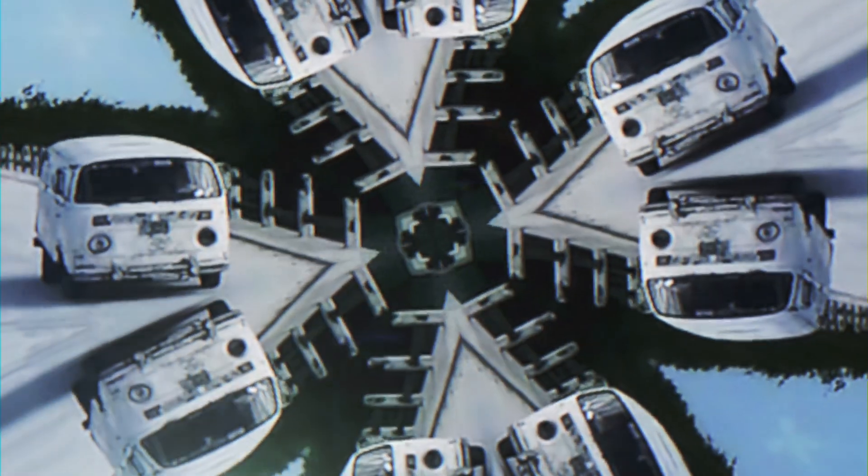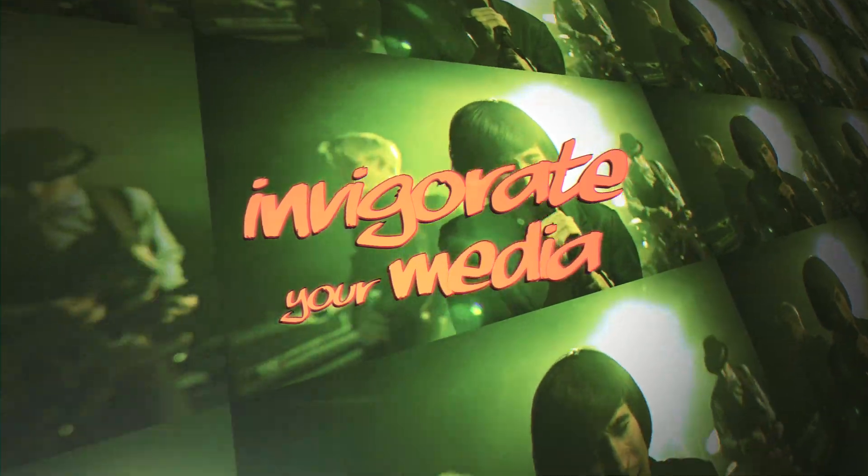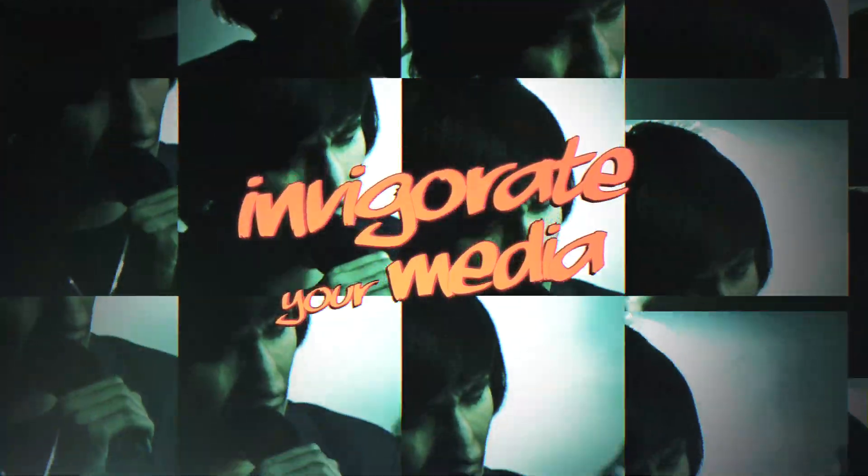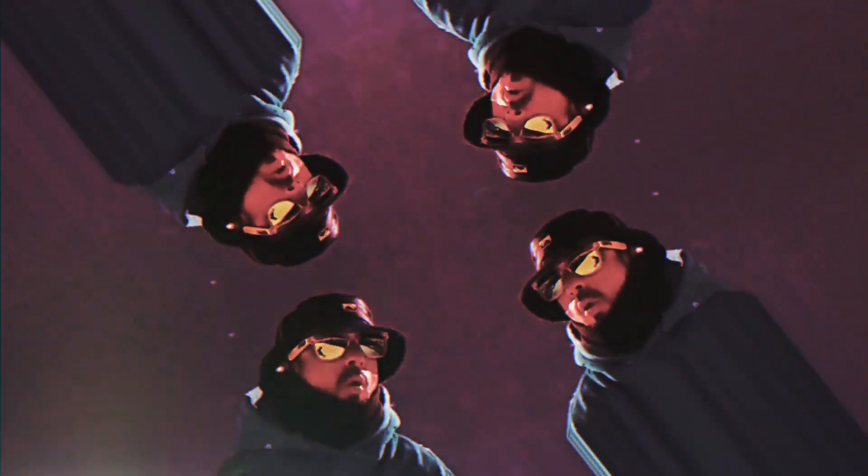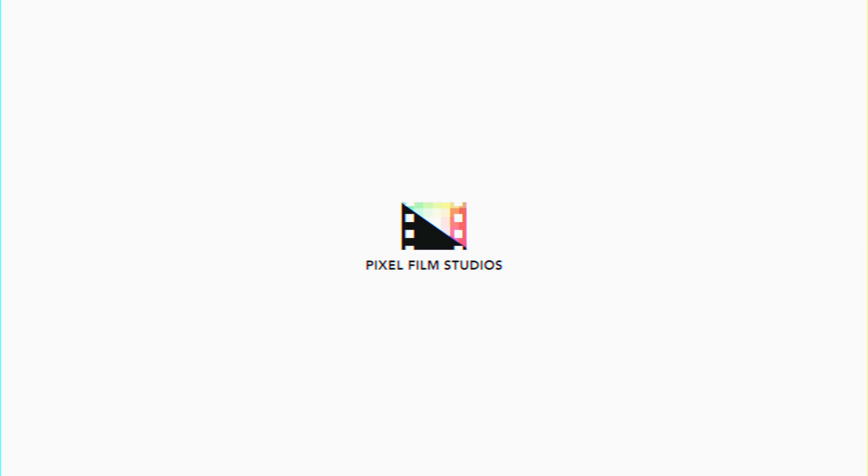And watch as your media is invigorated with amazing effects. Add incredible tile-based stylization to your footage using the FCPX Pattern Tracker from Pixel Film Studios.